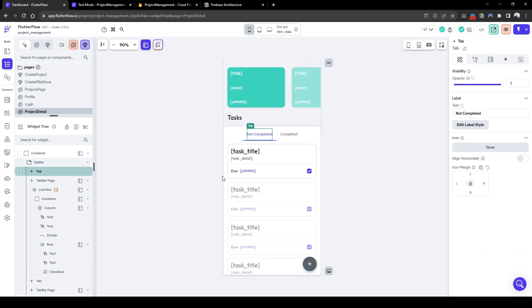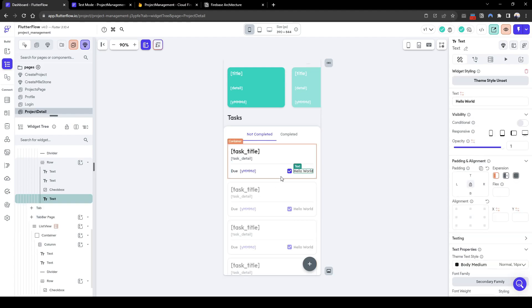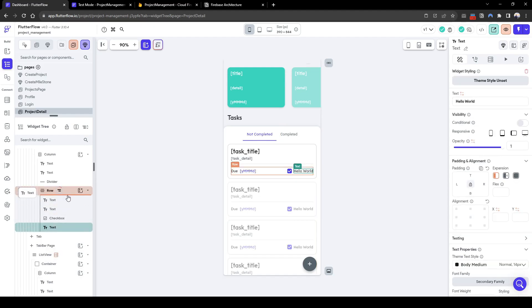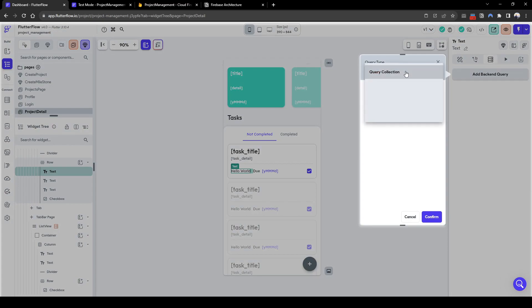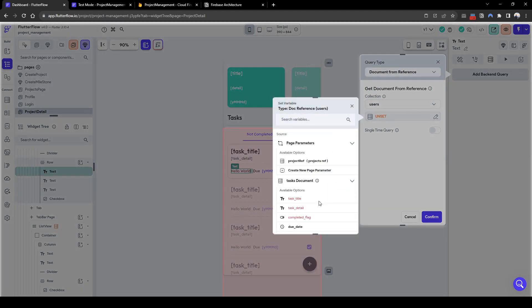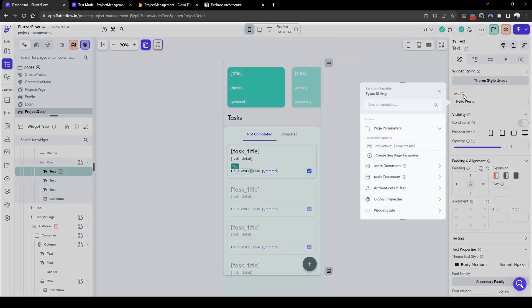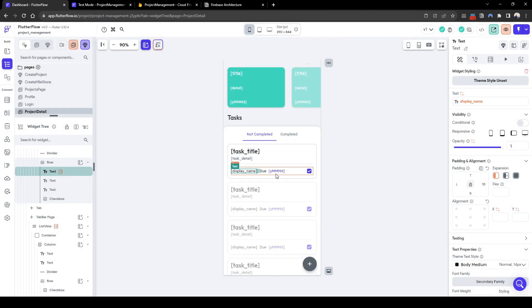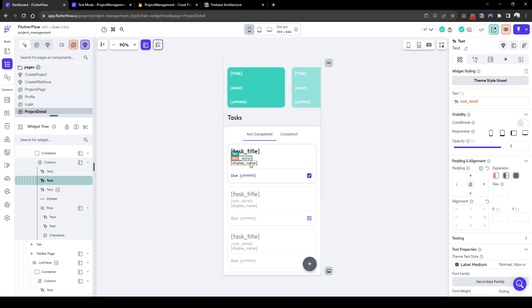For the not completed task, let's add who is responsible for the job — the assignee. Let's add a text element showing who's responsible and drag it up. To get the user display name, we need to add a backend query document from reference of users, where the user ref is based on the task document task assignee reference — that's who is responsible in our database. Now we have the information to display the name.